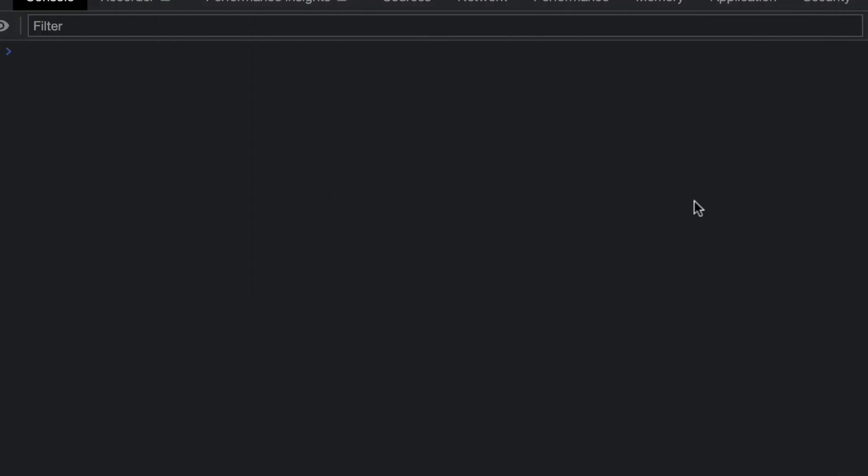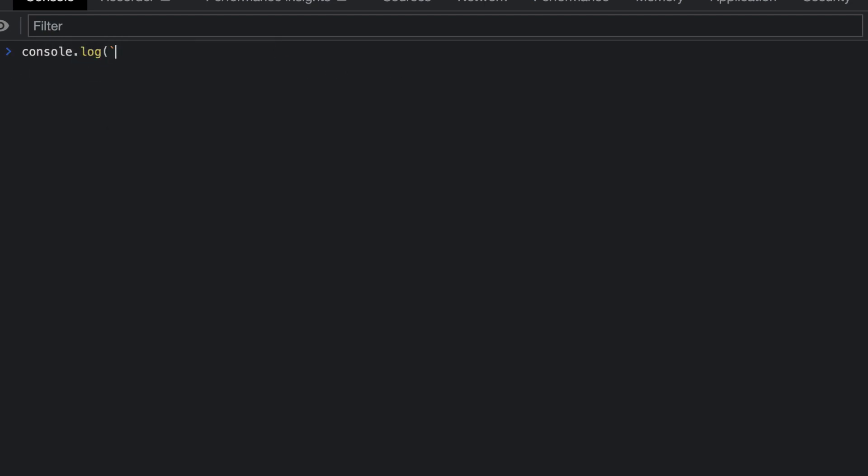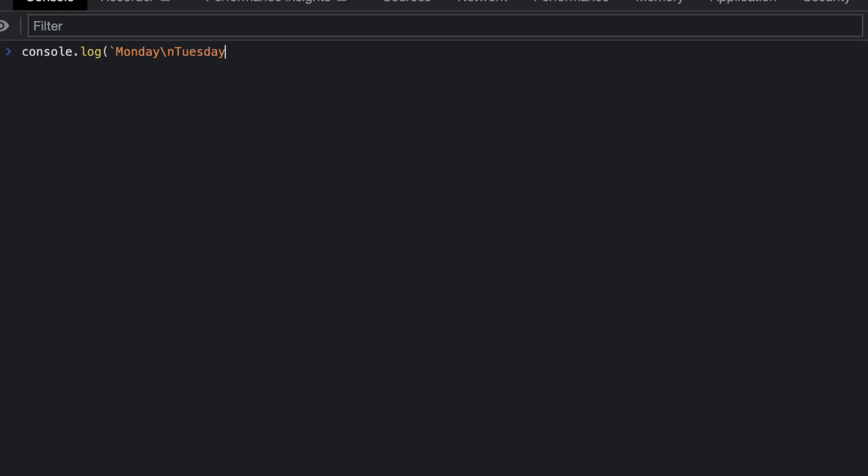We'll create a console log and pass in a template literal, which uses the new line character. So we'll say Monday, backslash n, Tuesday, backslash n, and Wednesday, backslash n.